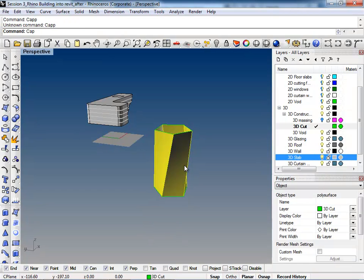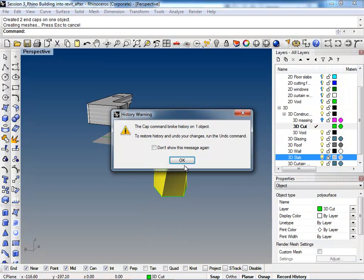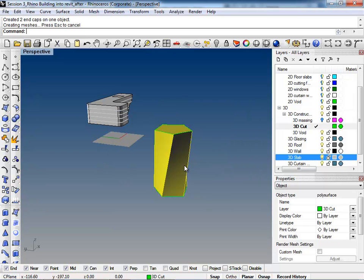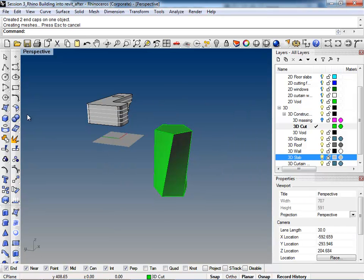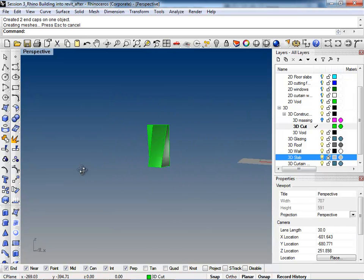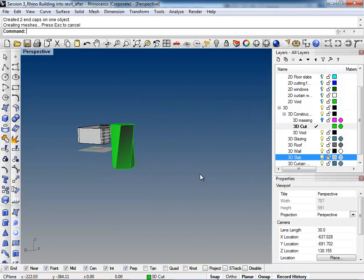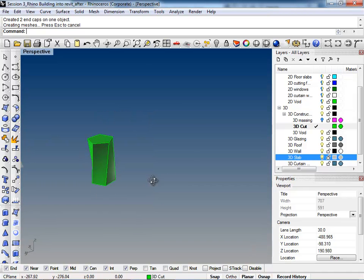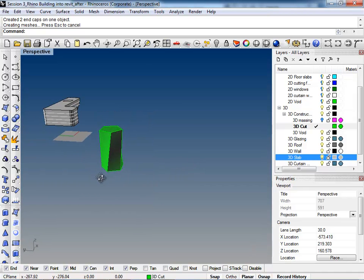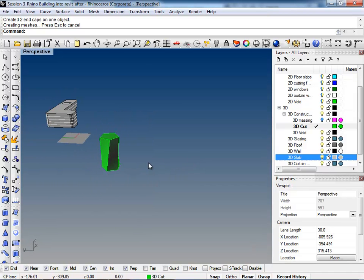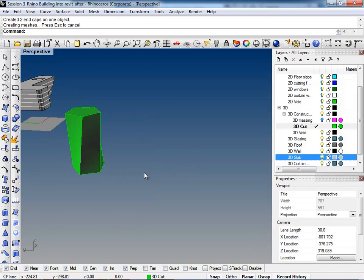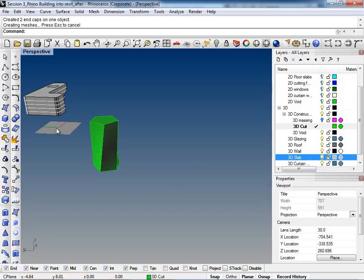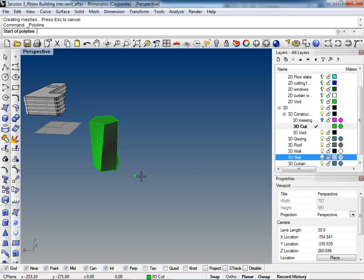We're just going to cap that. Don't worry about this. So we have this general form.